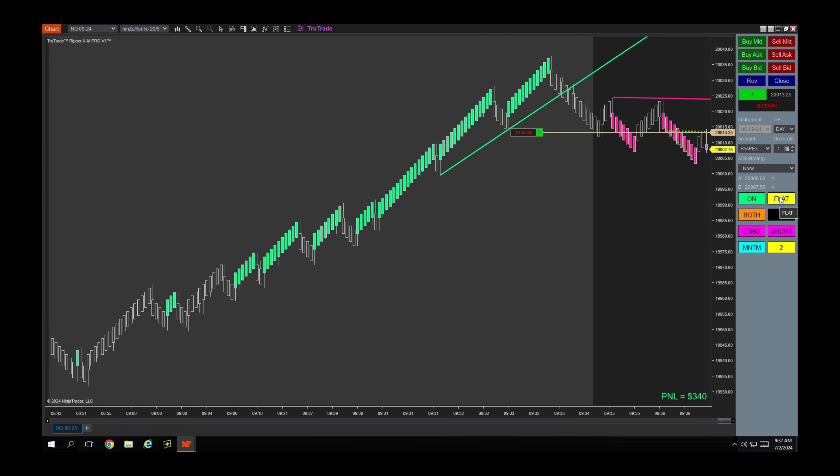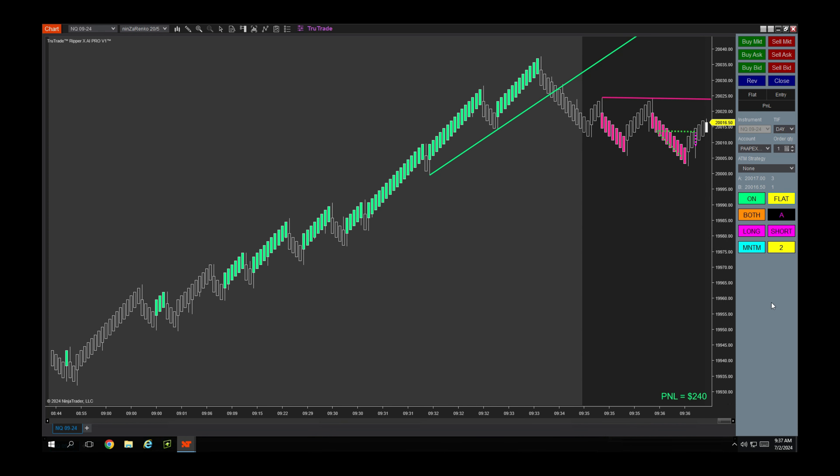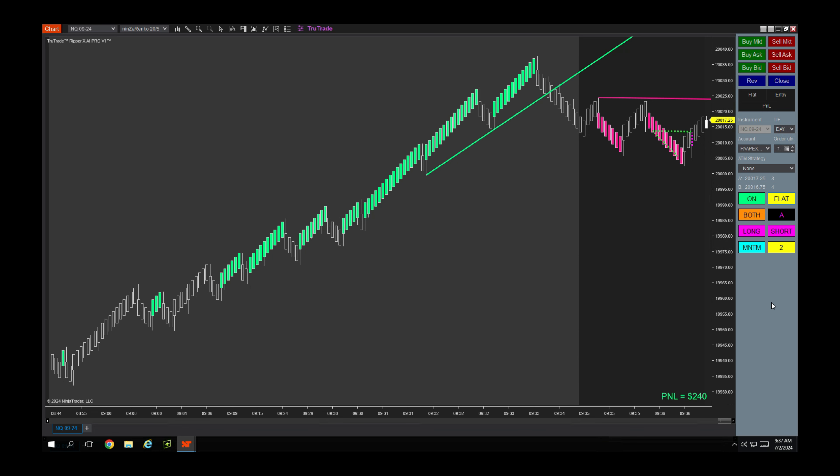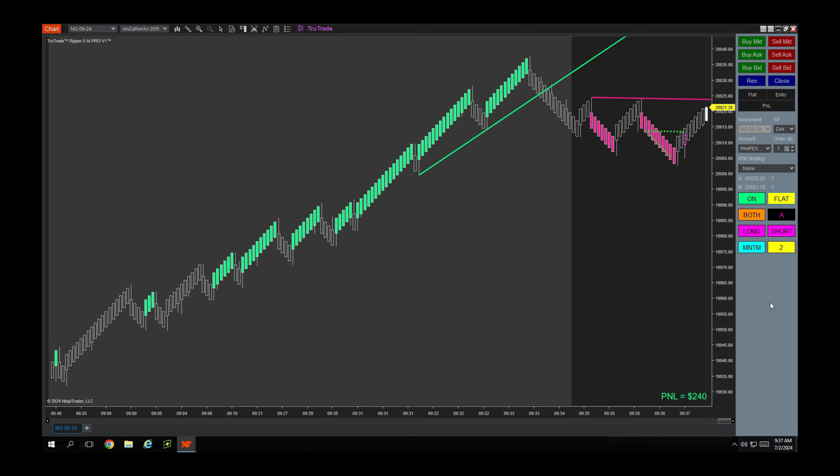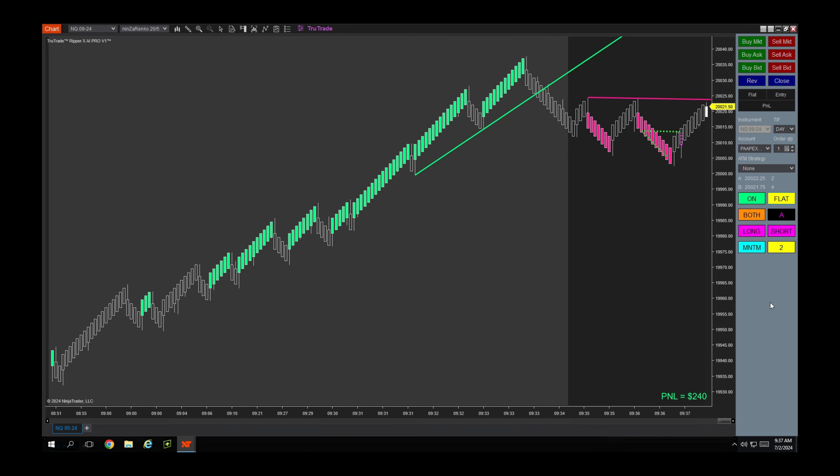So what you're seeing on screen is how it totally unfolded. I have not sped up the video - there's no changes to the video at all. So what you're seeing is true action that happened right after the open, a few minutes after the open. Basically you're seeing it in real time.